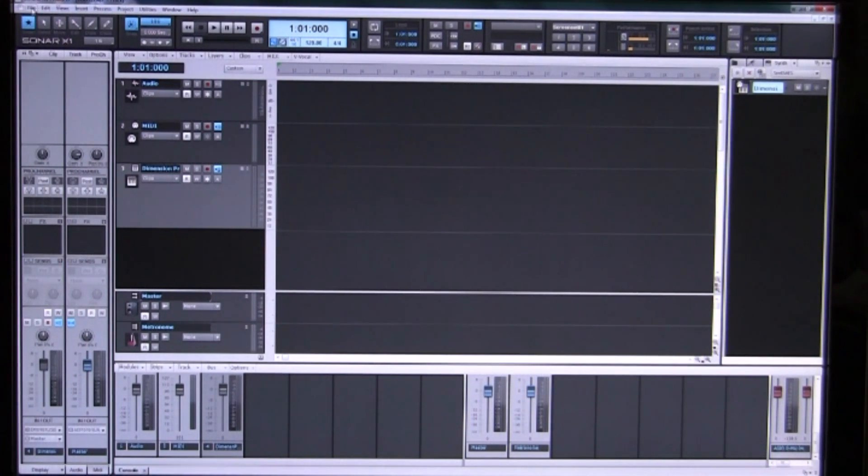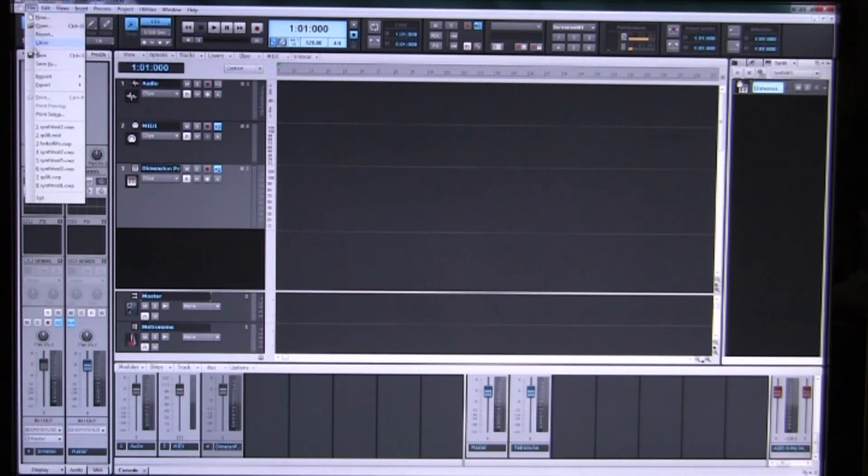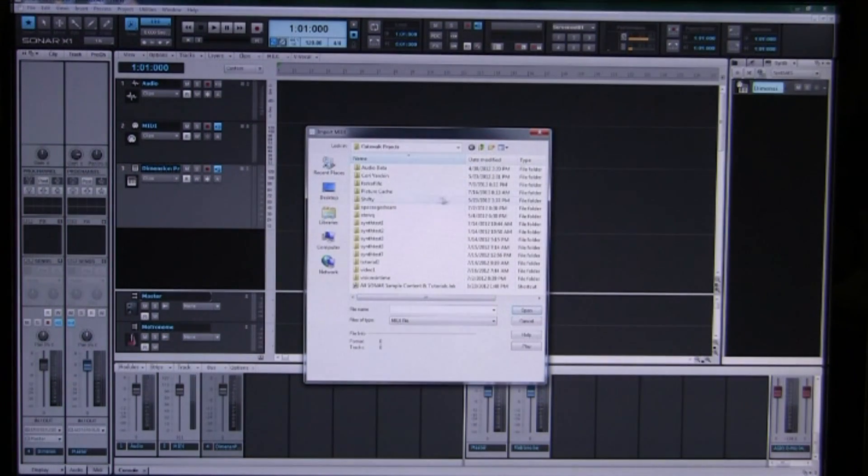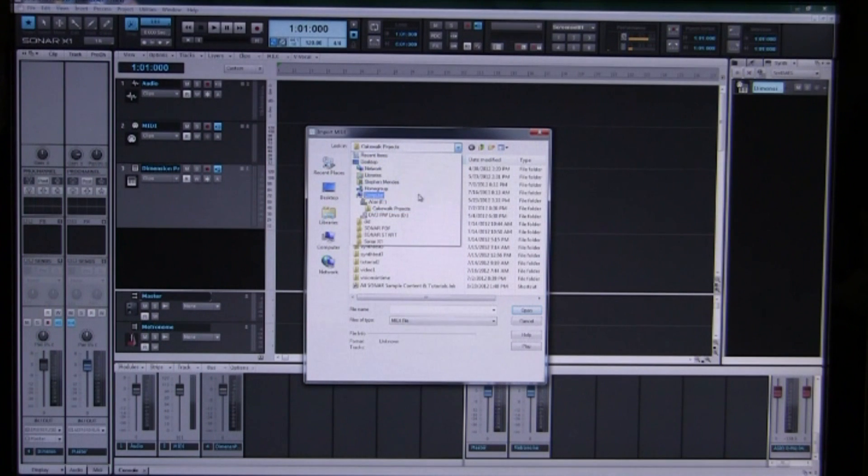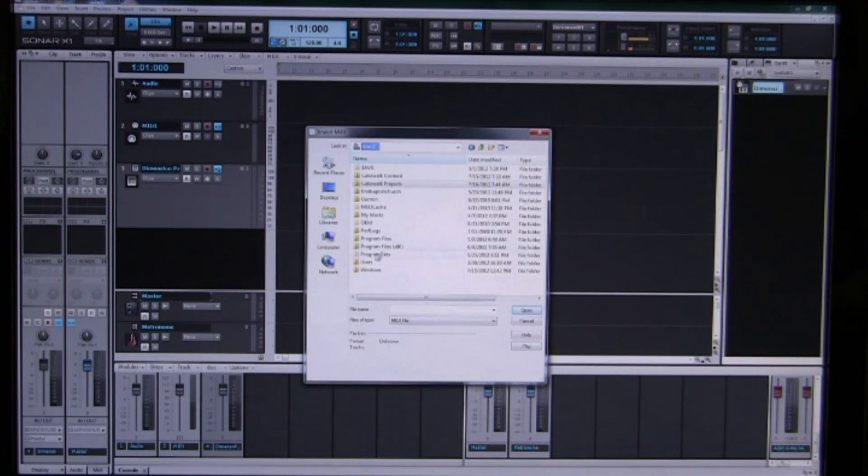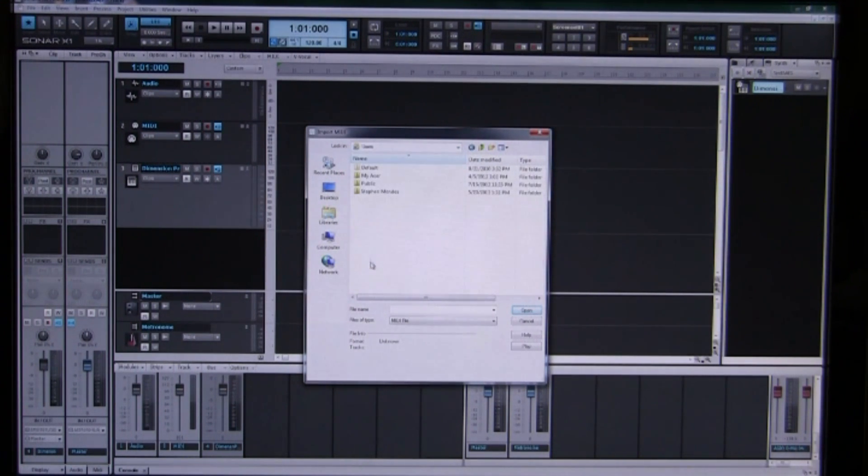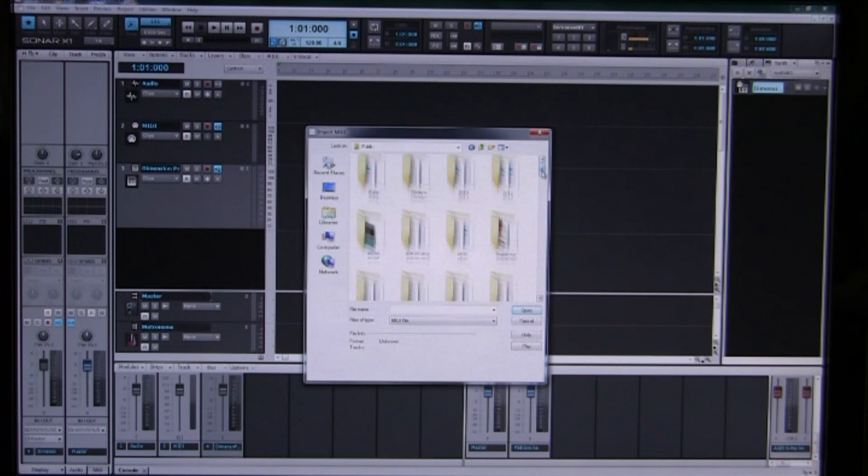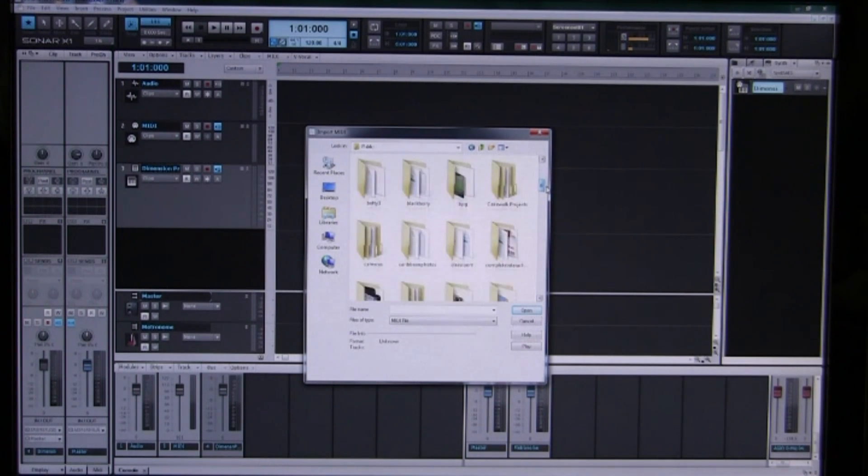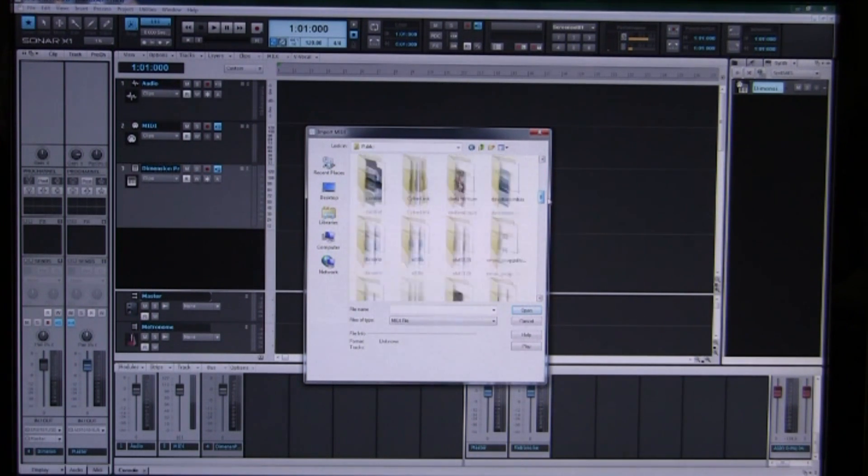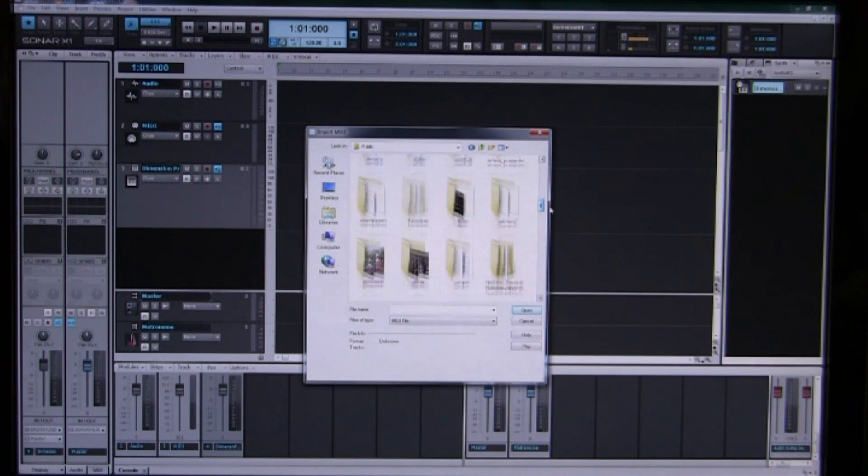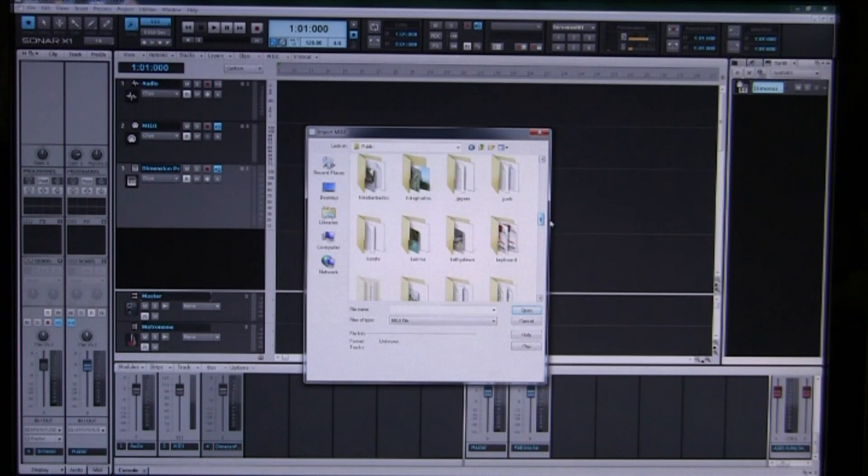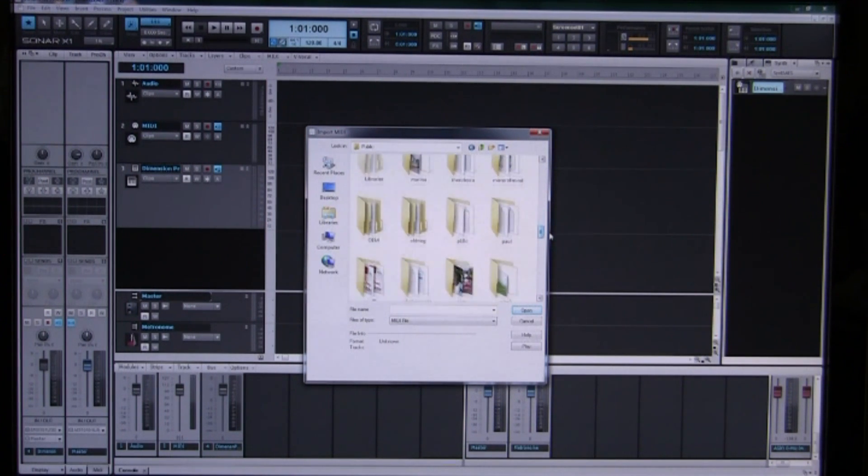So we go here file import MIDI and then we just have to browse to the location that we want on our hard drive. So I am looking here for my sequencer, my sequencer output from my old QX5.